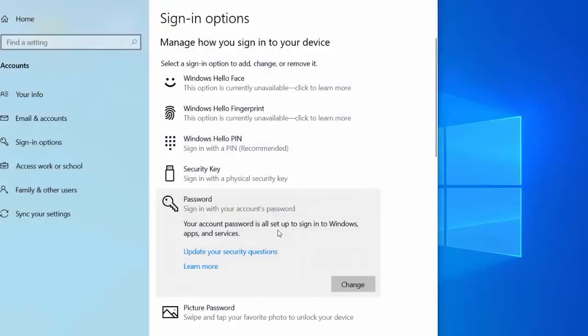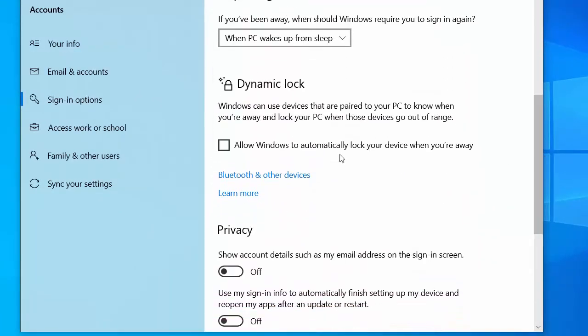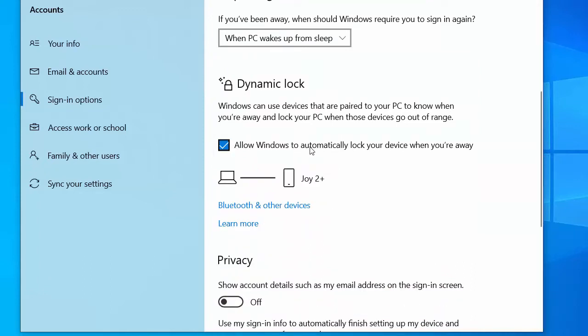After that, scroll down until you reach the Dynamic Lock section. Put a check mark on the Allow Windows to Automatically Lock your device when you're away option.